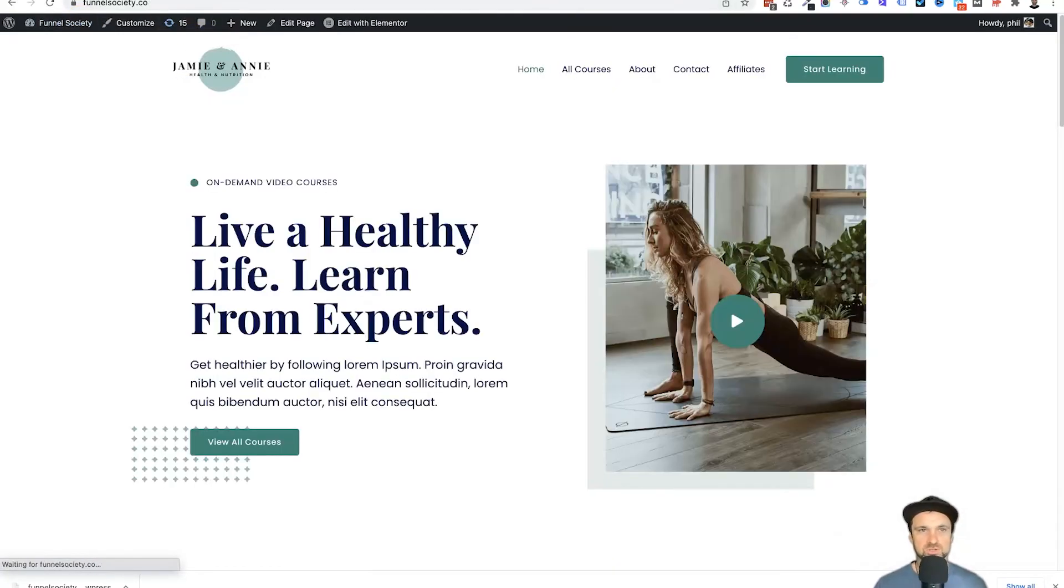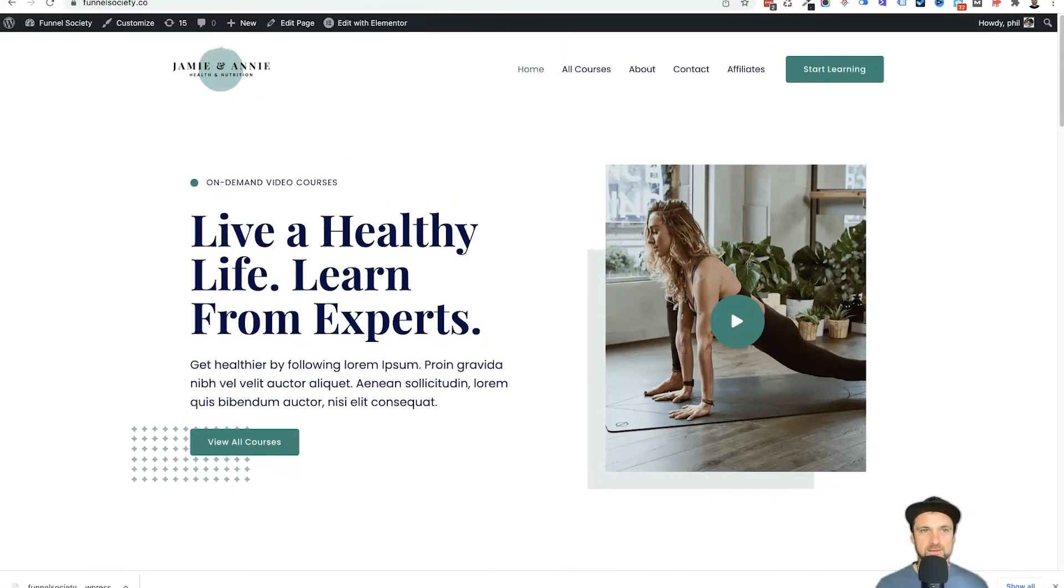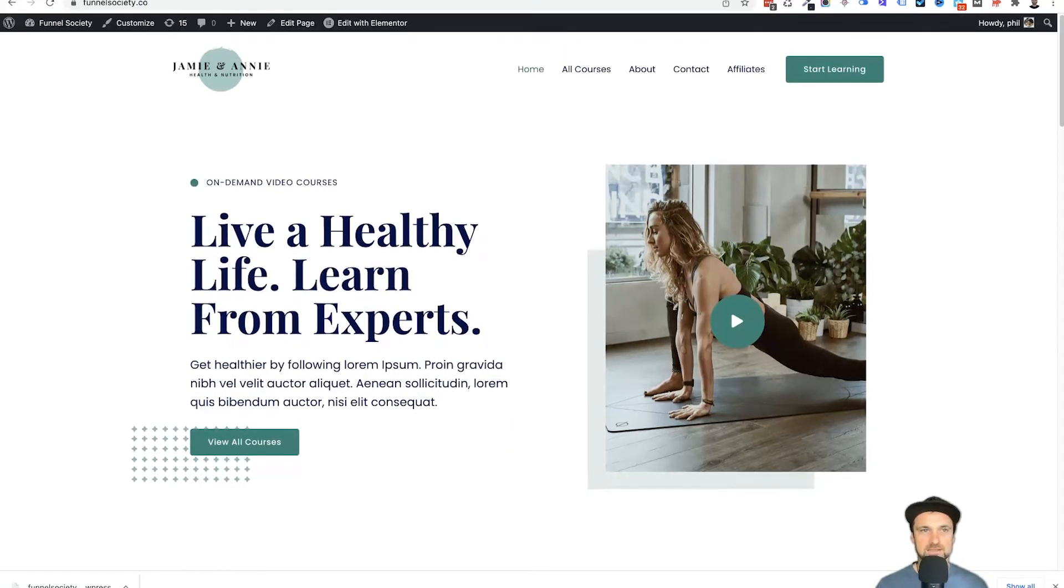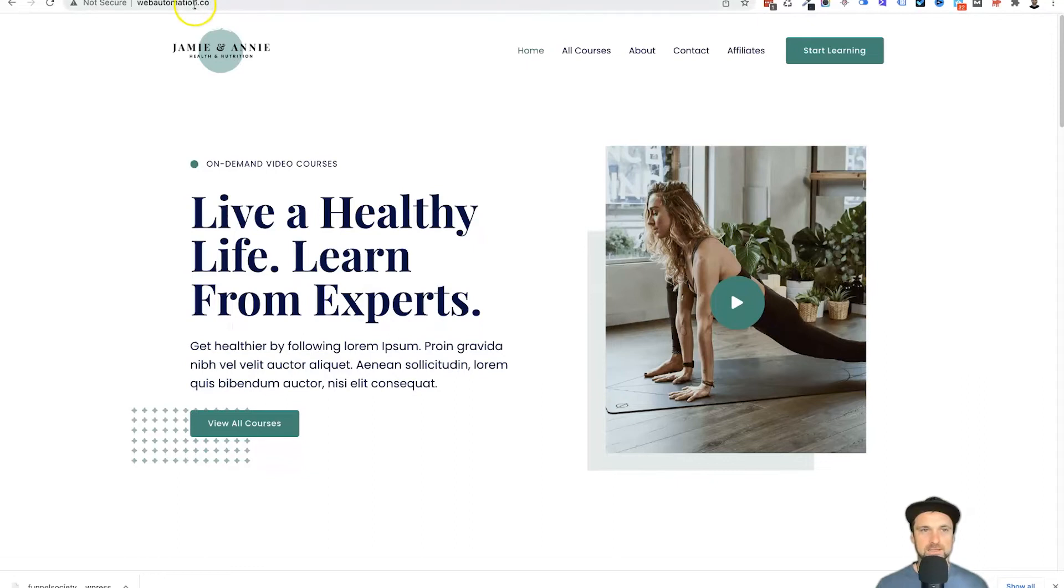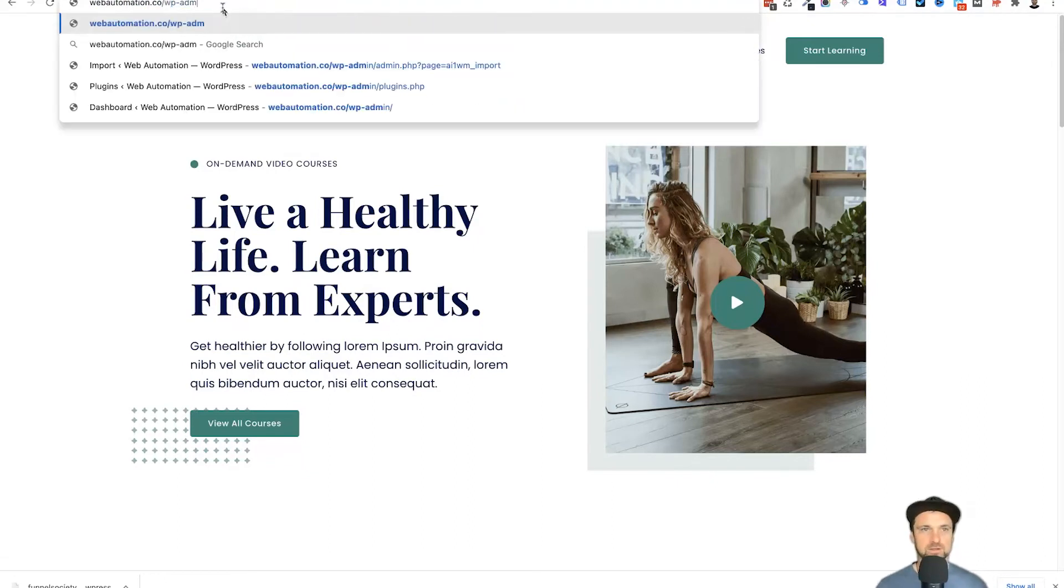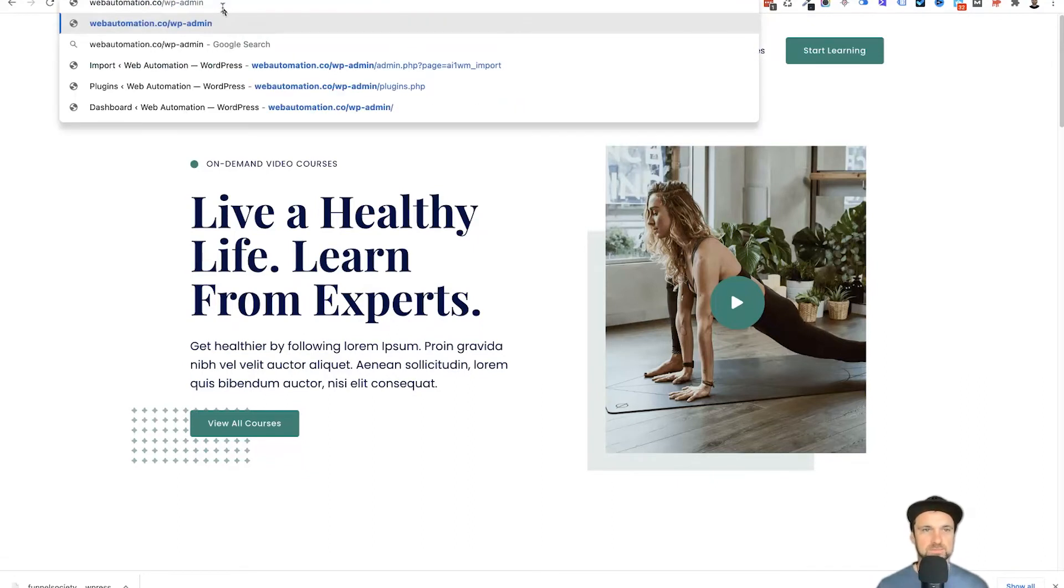So I'll just open them both up. As you can see, going between the one and the other, these are exactly the same websites. What we want to do right now is log in. You can go to the dashboard, put in forward slash wp-admin.